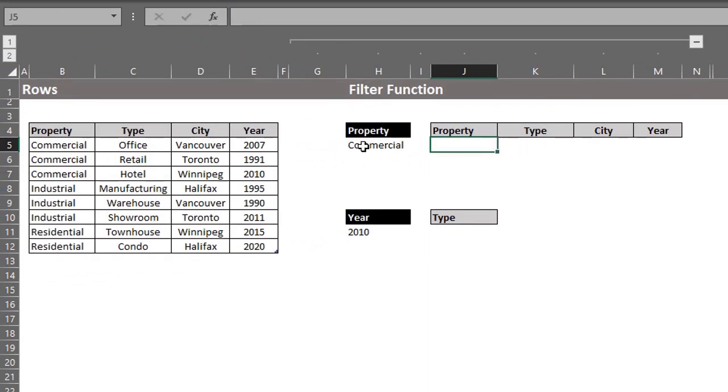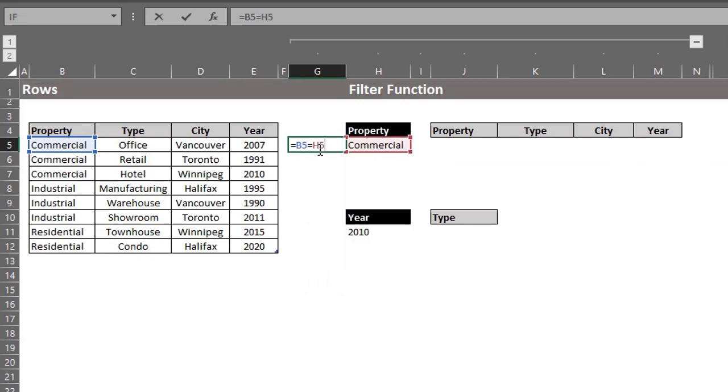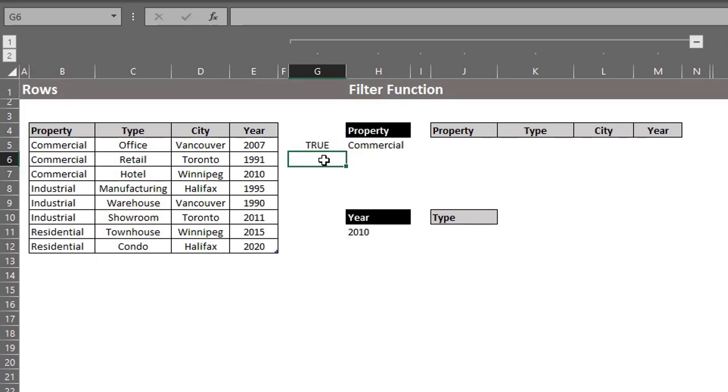I'll check if B5 is equal to H5. This is a logical test, and it will return true or false when I press enter. It's true because the value in cell B5 is equal to the value in H5.